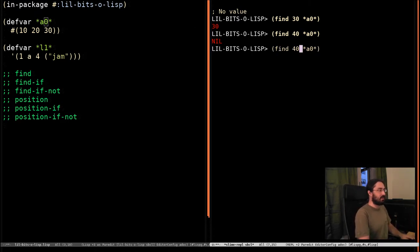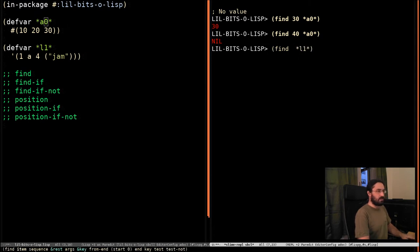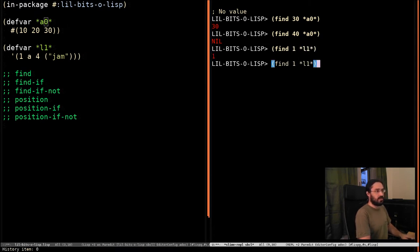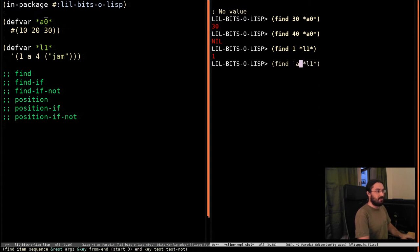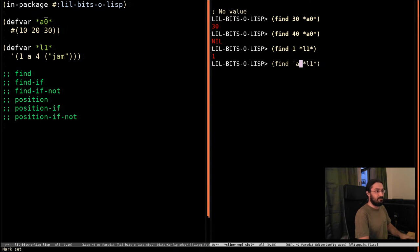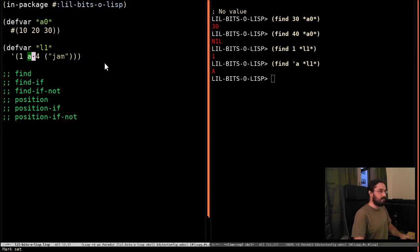And it works very similarly if you want to look up in this other list. We can search for 1, which it finds. We can search for A. We quote this, so we're not treating this as a variable, we're treating this as a symbol.